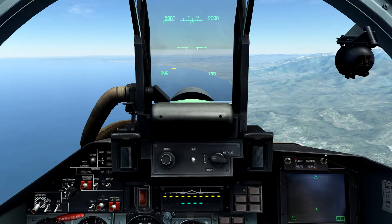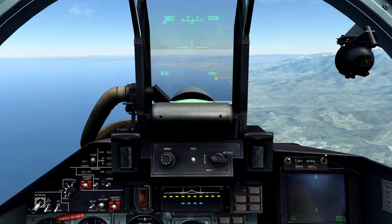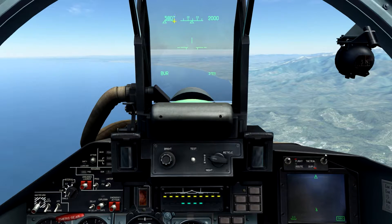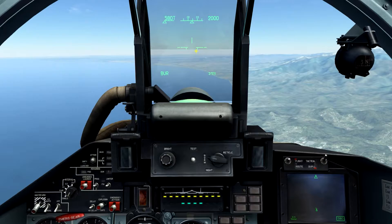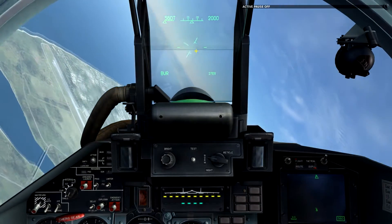Looking at the HUD, in the lower left we're able to see our current master mode selected — Beyond Visual Range. In the lower right we're able to see our current weapon selected, as well as our current pylon selected underneath the HUD. Displayed in the upper left is our current airspeed, calibrated for true airspeed when in the Beyond Visual Range mode, unlike in navigation which is calibrated for indicated. Current altitude is displayed in the upper right, as well as our current heading displayed in the upper center. In the center, the aircraft datum is displayed in relation to the horizon line.